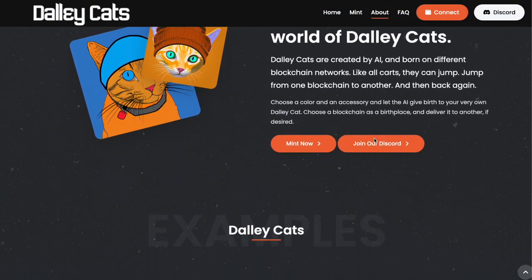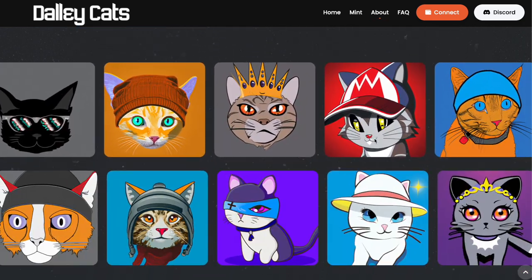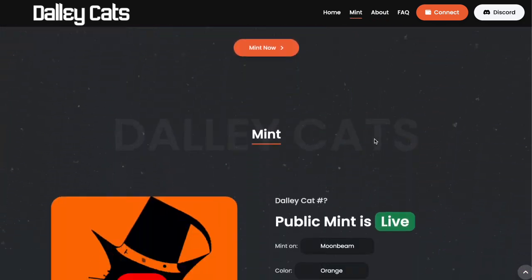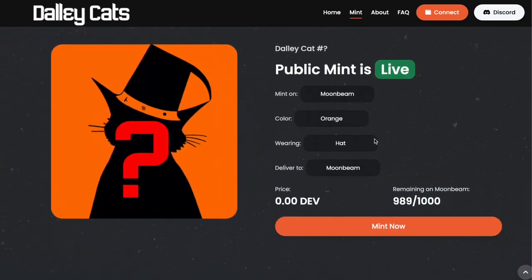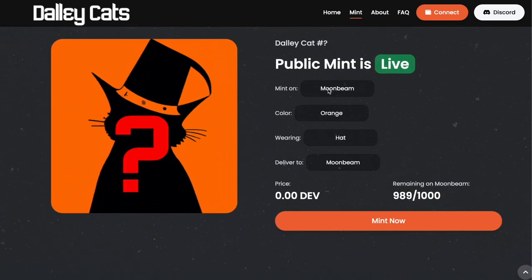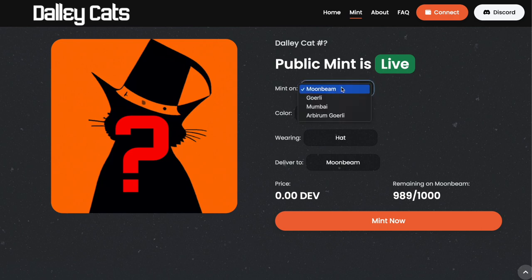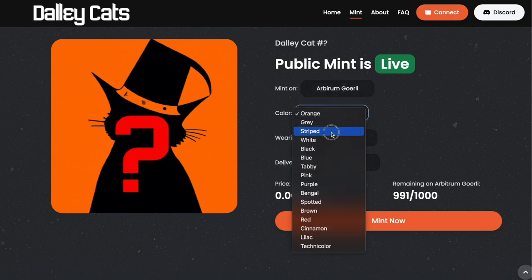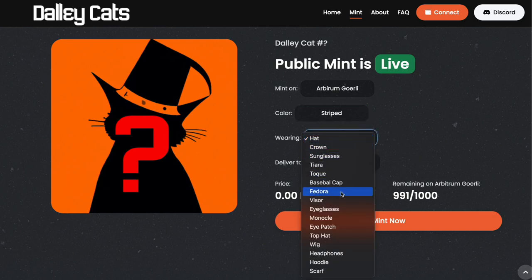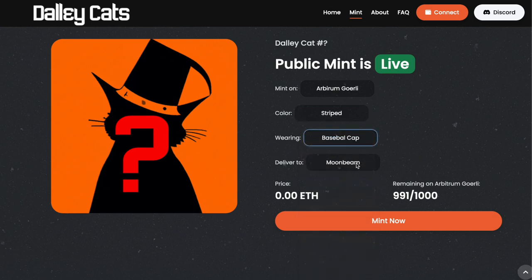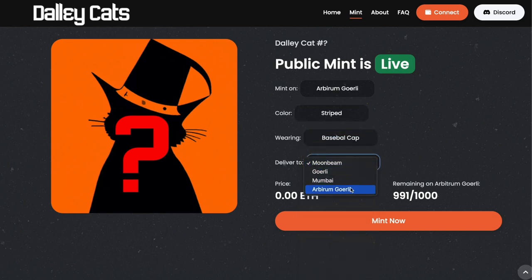This is the dapp where you can mint DallyCats. To start off, I'm going to choose to mint on Arbitrum Goerli. I'm going to do a striped cat wearing a baseball cap, and deliver it to the same chain.